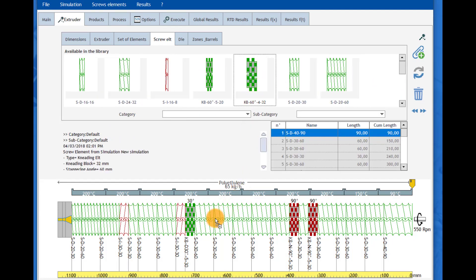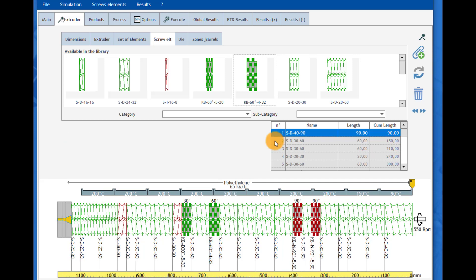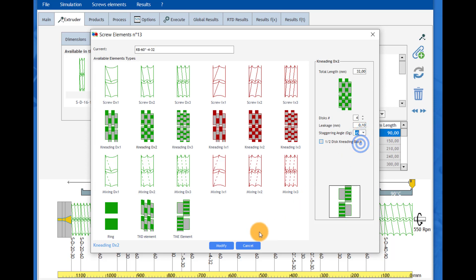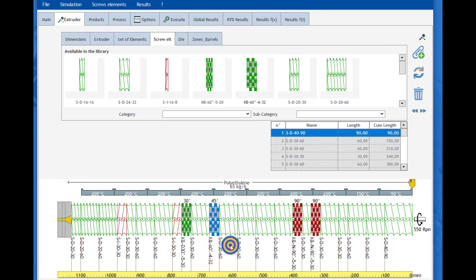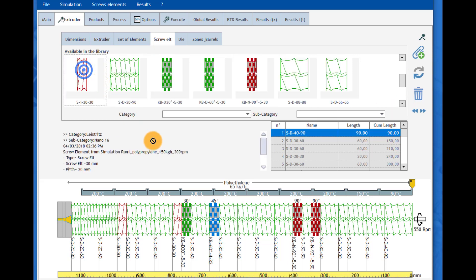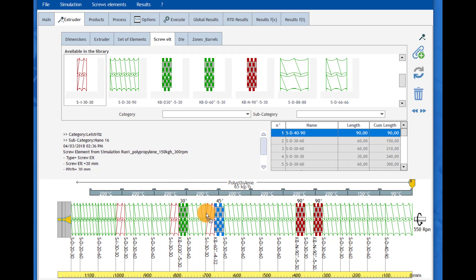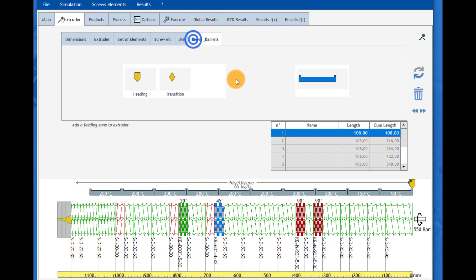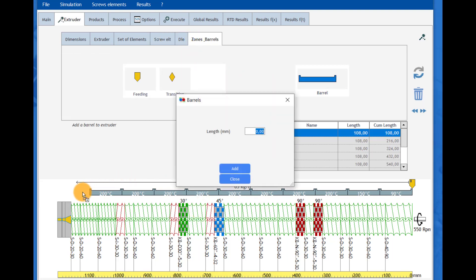Each screw part and kneading blocks can be customized and designed with its own dimensions and characteristics. Screw parts are just drag and drop on the drawing area for an easy design of the screw profile. The length of the barrels can be quickly adjusted according to the screw total length.